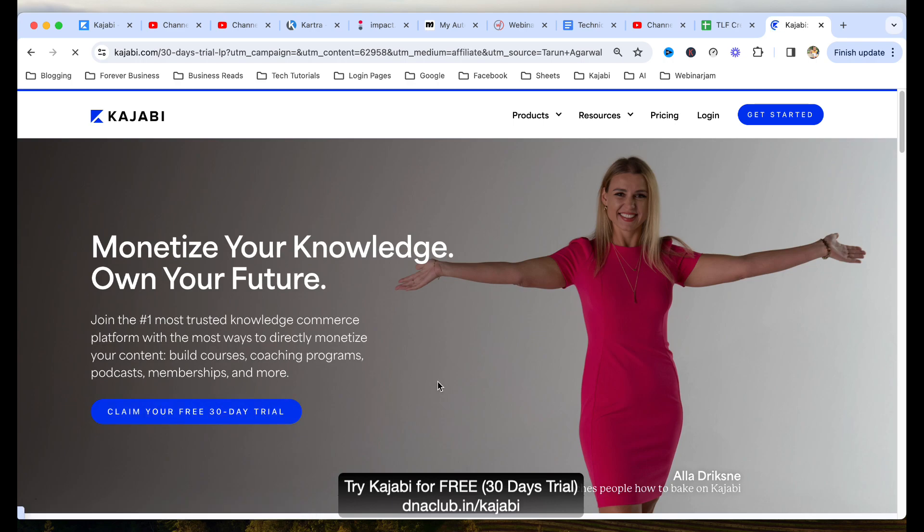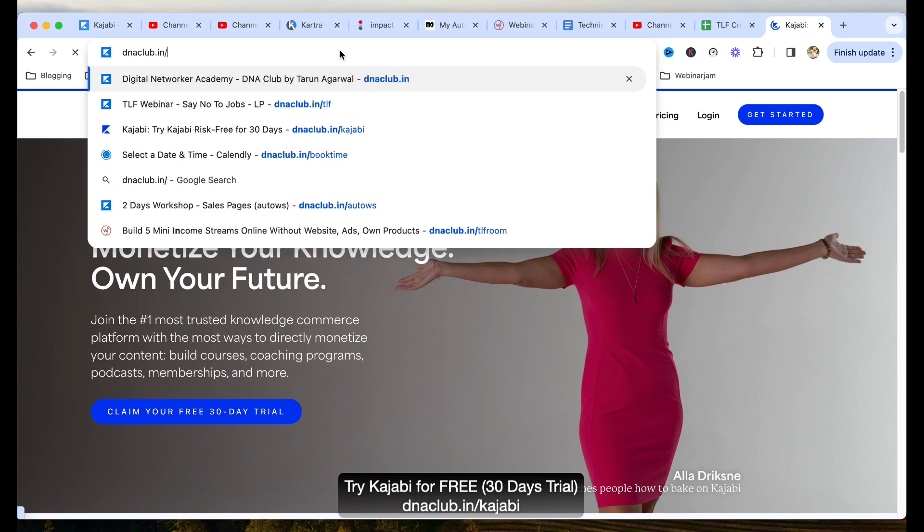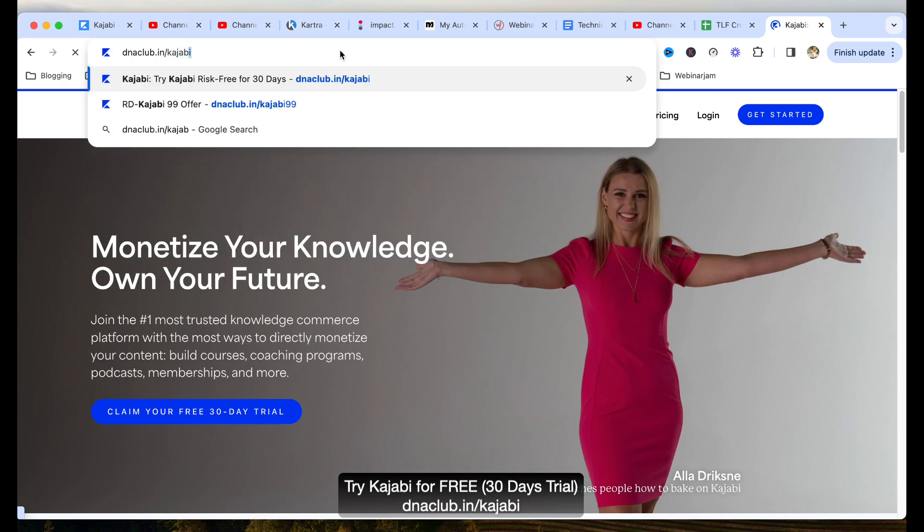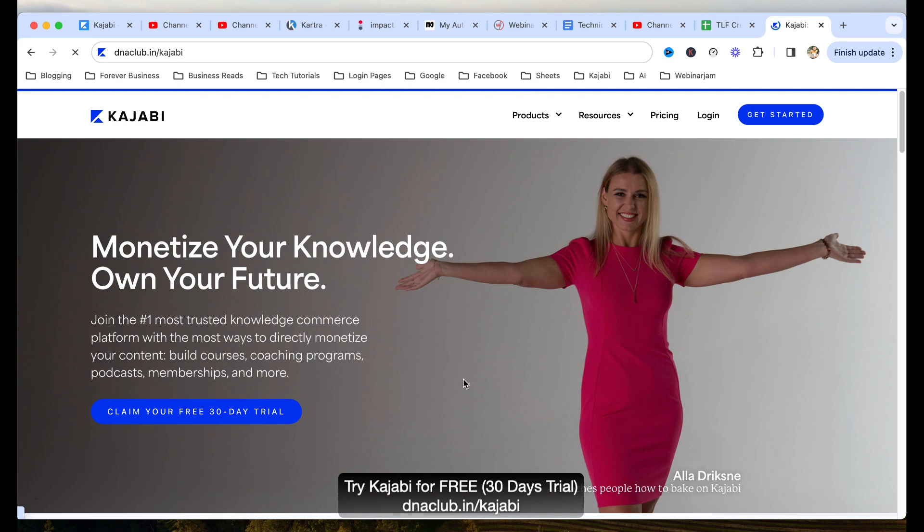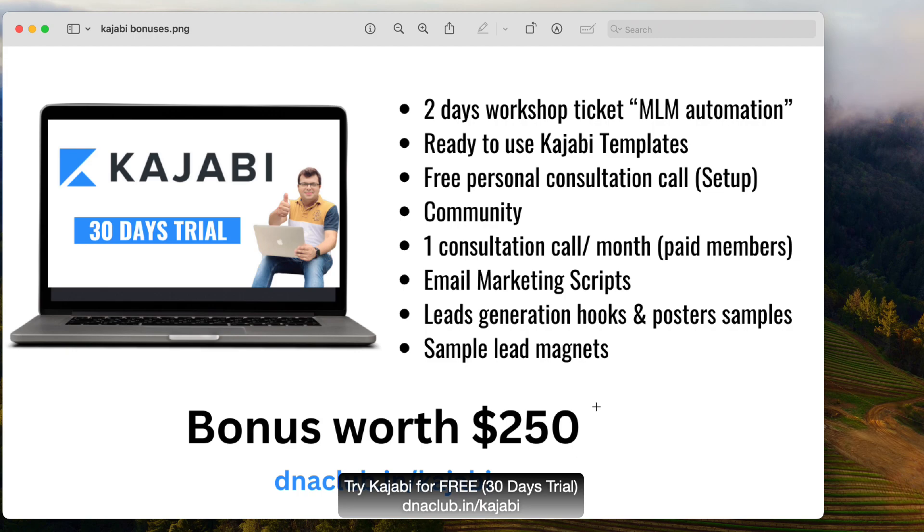I am giving this link in this video description. By the way, this link is so simple to learn, that is dnaclub.in/kajabi. And if you use this tool, if you use this link, this is my affiliate link, I am going to give you some bonuses and here are the bonuses.